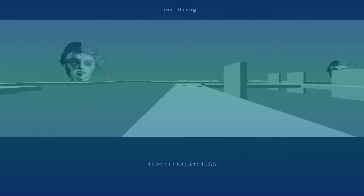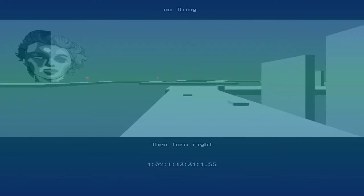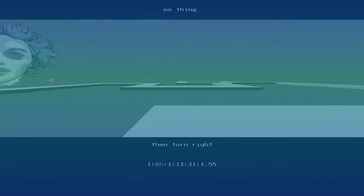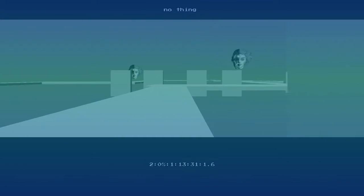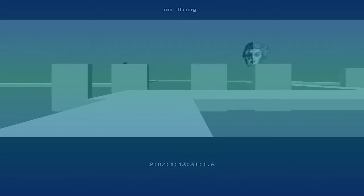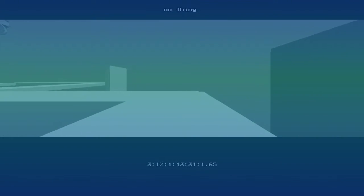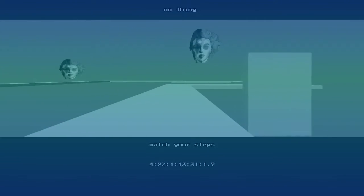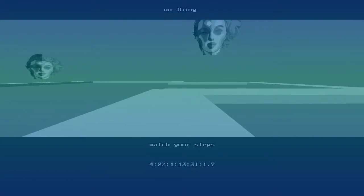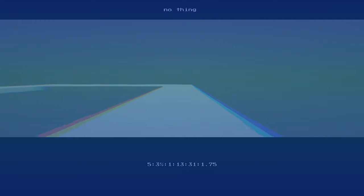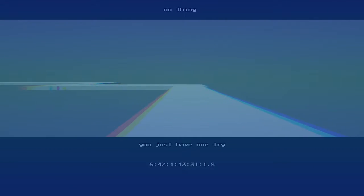Turn left, then turn right. Watch your steps. You just have one fight.